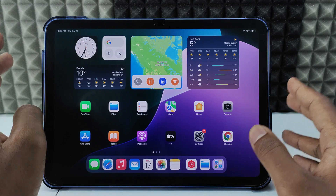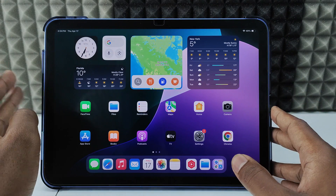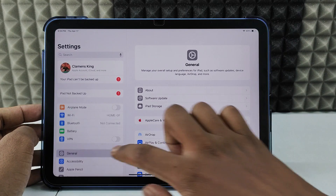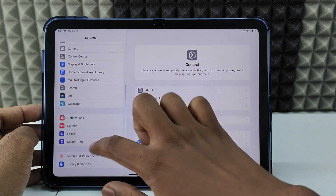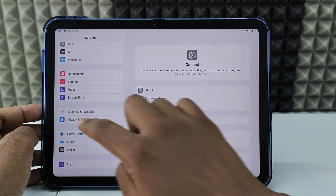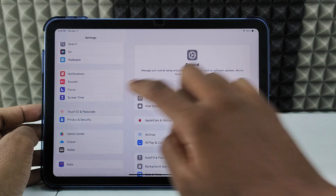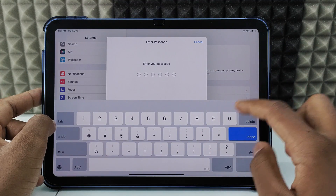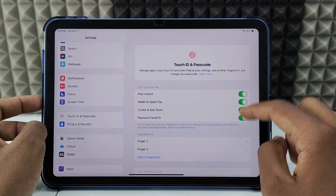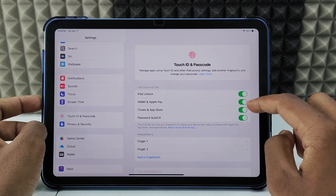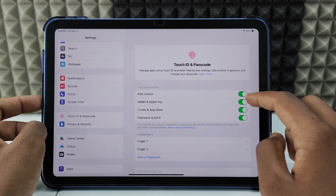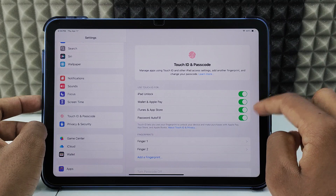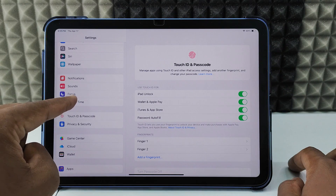If you want to delete your YouTube app using your iPad, first you need to open Settings and scroll up and open Touch ID and Passcode, and enter your iPad lock screen passcode. Here, make sure these three options are turned on: Wallet, Apple iTunes, and Password Autofill.